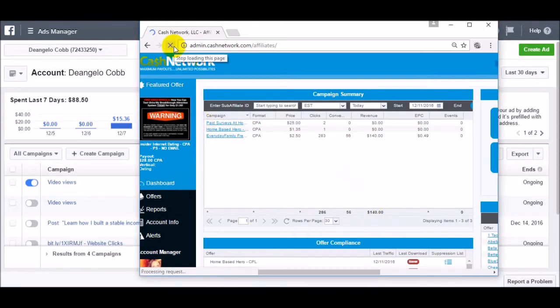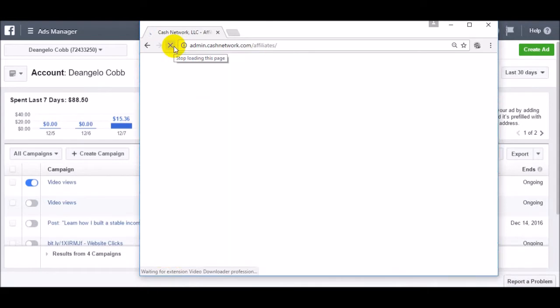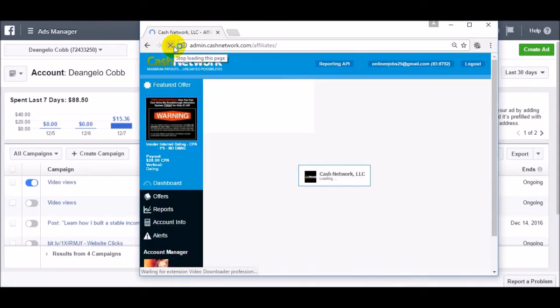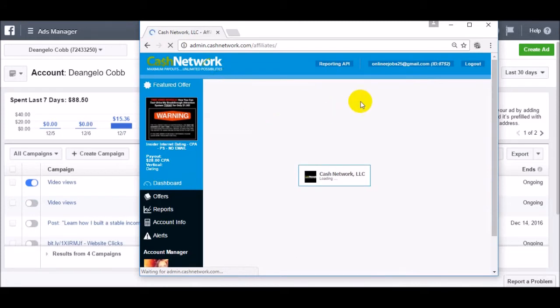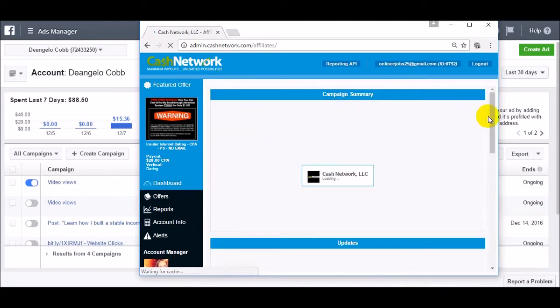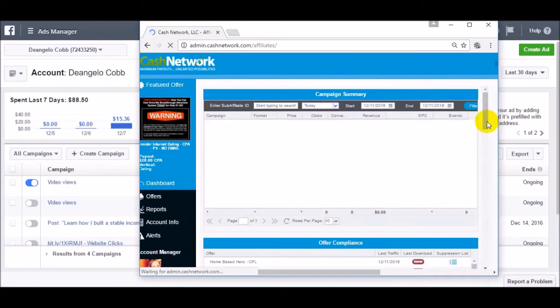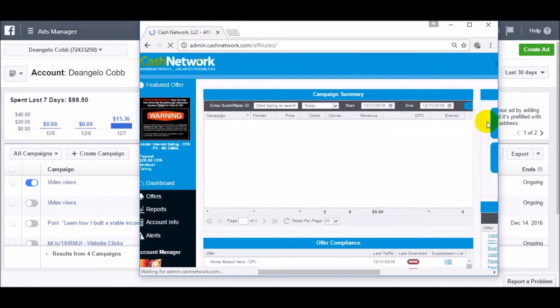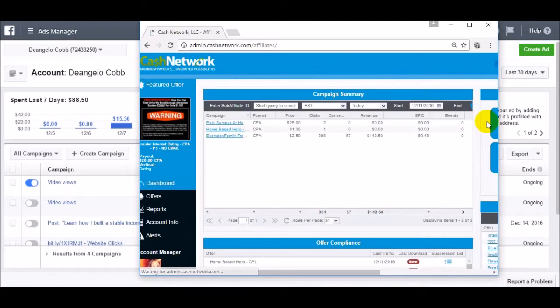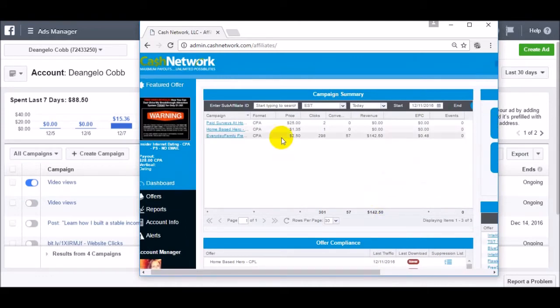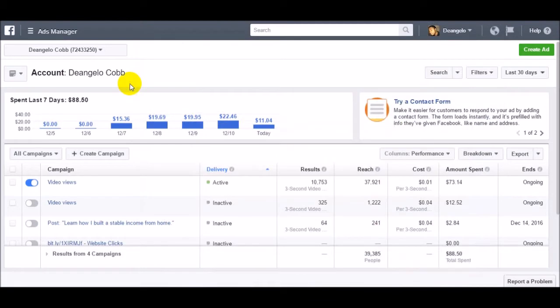Let me refresh the page to get the screenshot out of the way. Like I said guys, this is a completely done-for-you method. I have a ton of campaigns running and this is a really good one. Look at that - it just went up another $2.50.